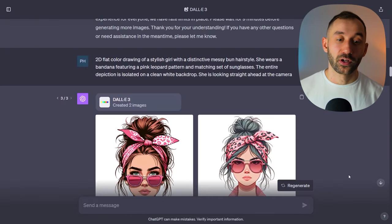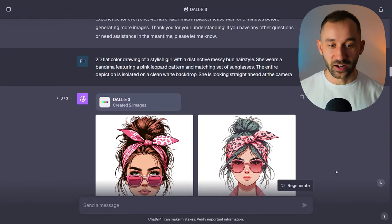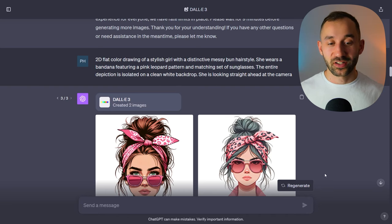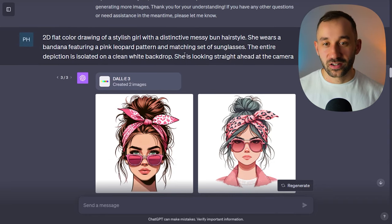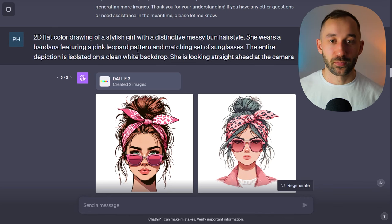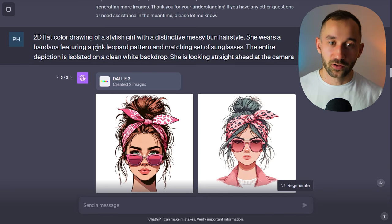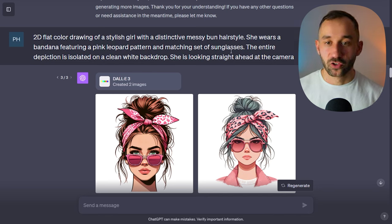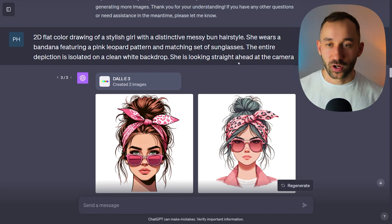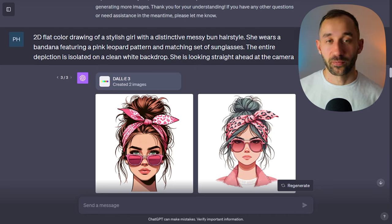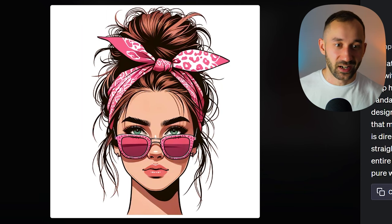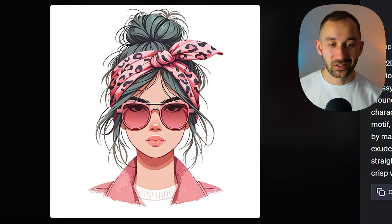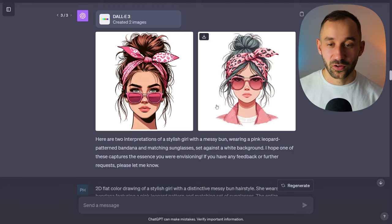Another design style that's very popular in print on demand is the messy hair bun style, and I've tried crafting a prompt to replicate it. The prompt goes: '2D flat color drawing of a stylish girl with a distinctive messy bun hairstyle, she wears a bandana featuring a pink leopard pattern' — again you can swap this out for other colors or patterns — 'and matching set of sunglasses, the entire depiction is isolated on a clean white backdrop, she's looking straight ahead at the camera.' That part is important because you'll often get a side profile, which isn't ideal for t-shirt design. I think these results look really cool.